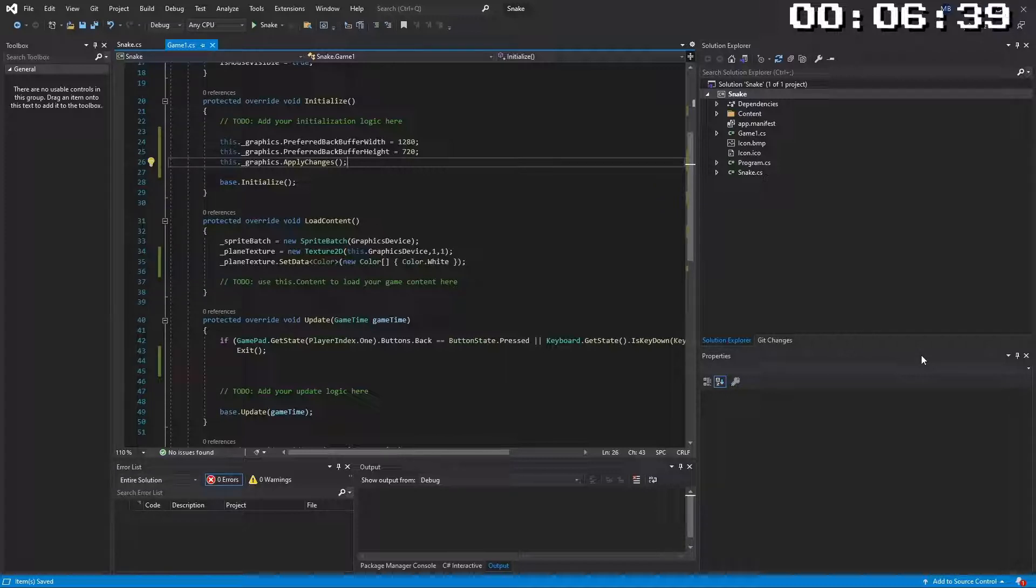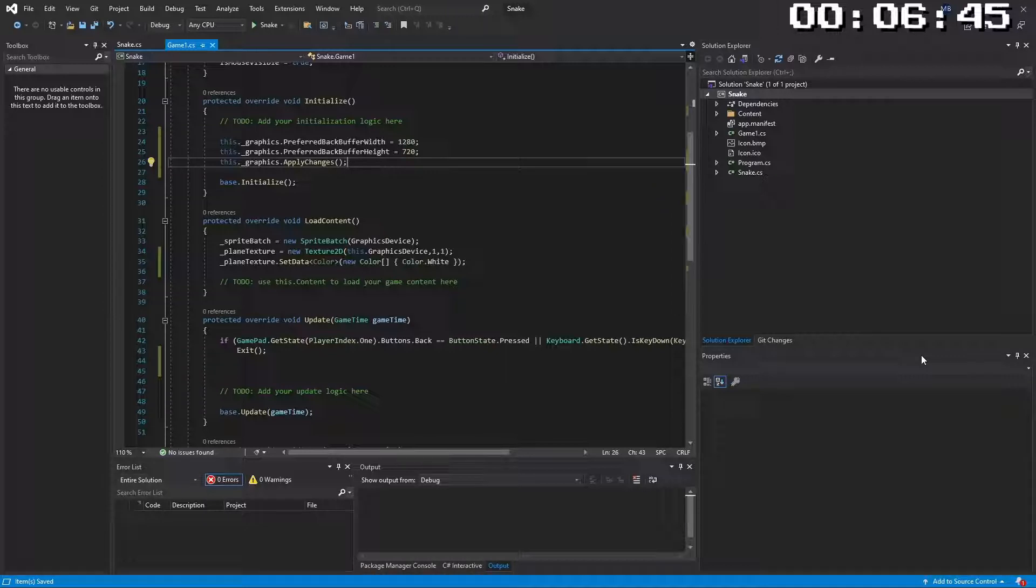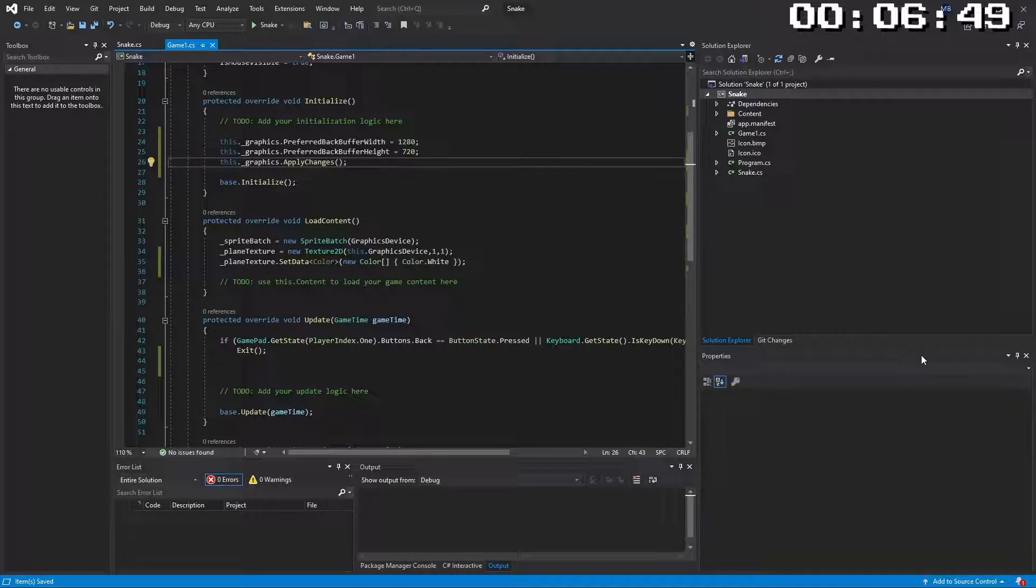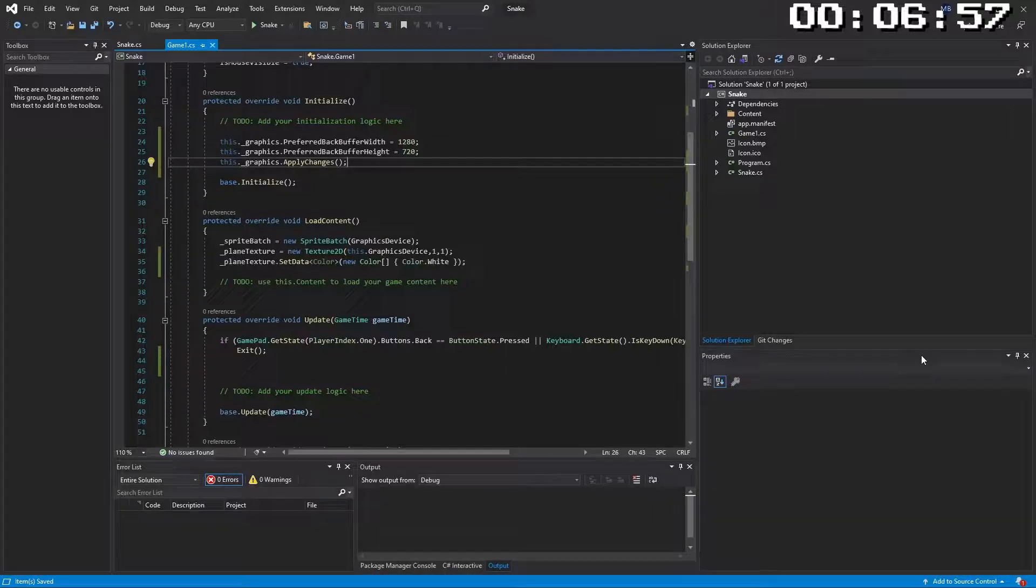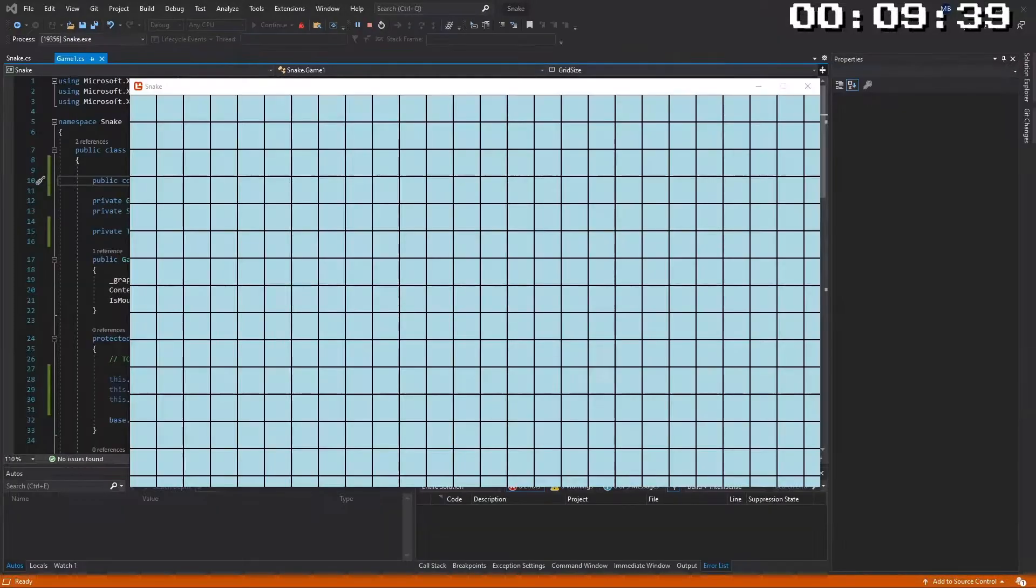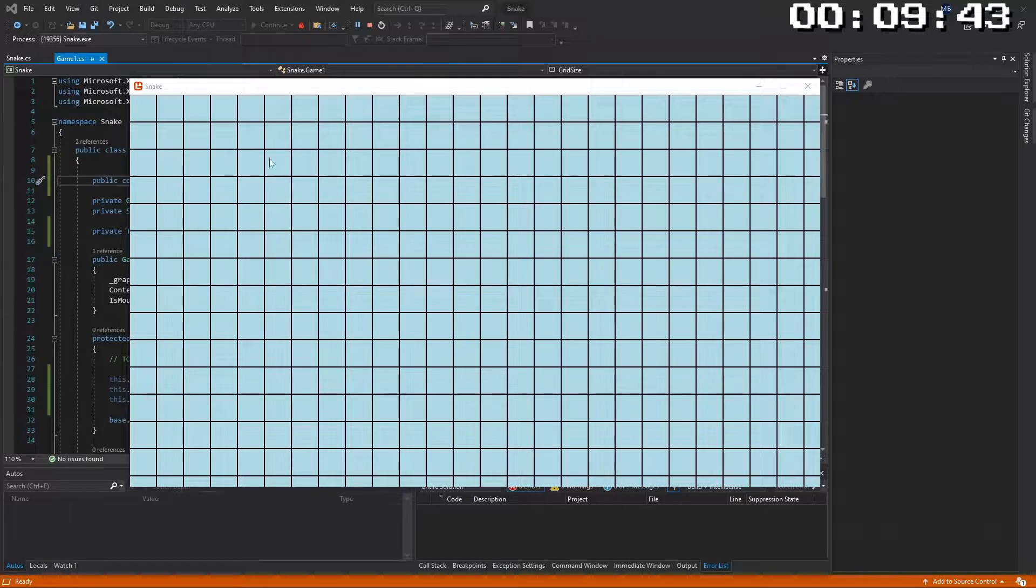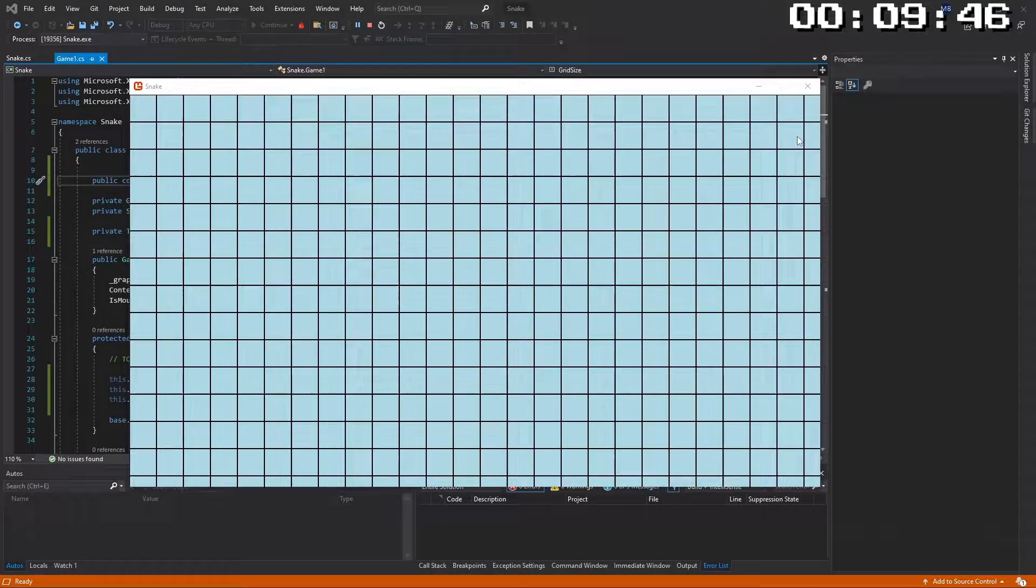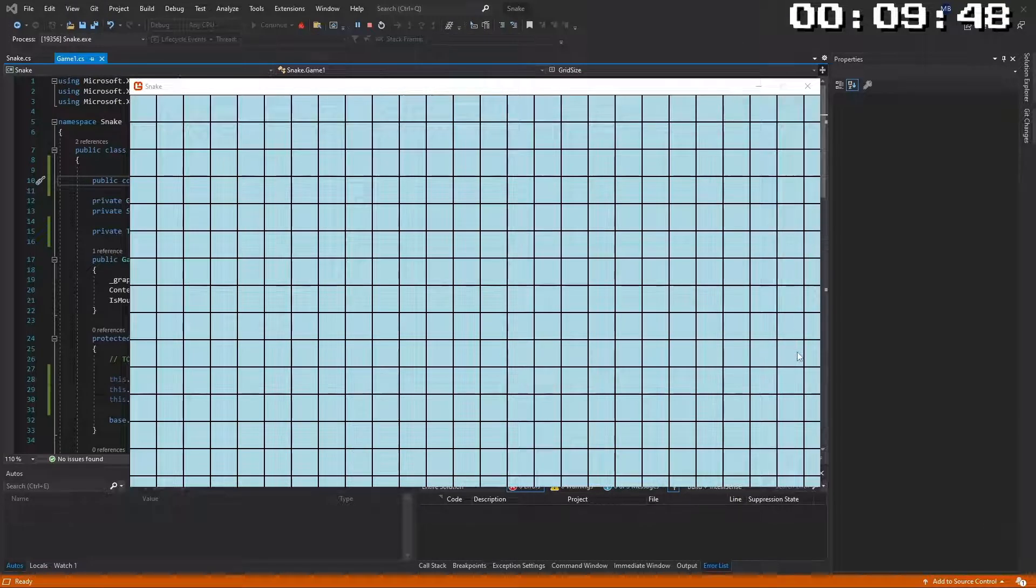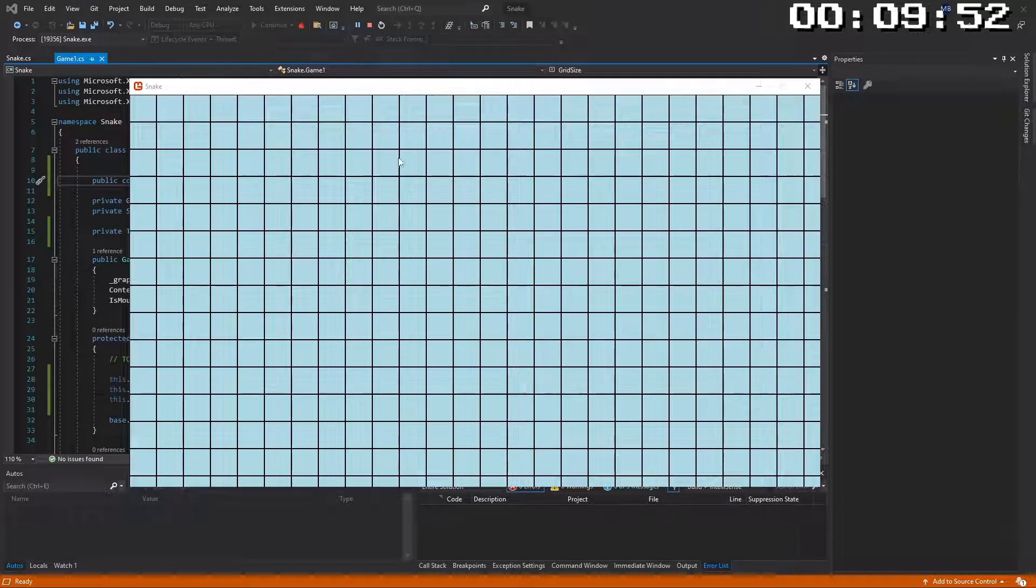So we have 720p screen so we have 720 vertically. We now need to work out a grid size that we're going to work at. Now the original snake was not in widescreen but everything is widescreen nowadays so we will make it widescreen. Let's therefore define a grid size and work from there. So I've gone with a grid size of 50 and as you can see there is 25 going across and 14 going down. So that will be our grid size for our snake.